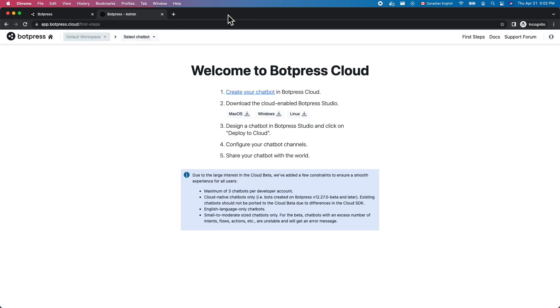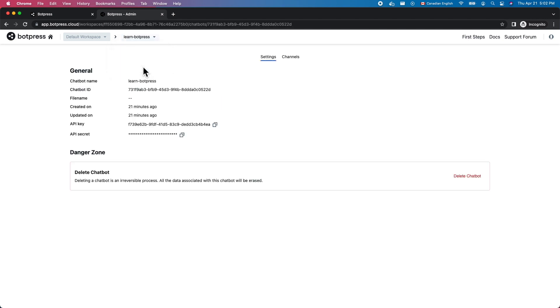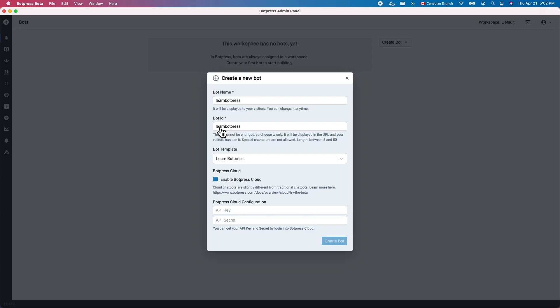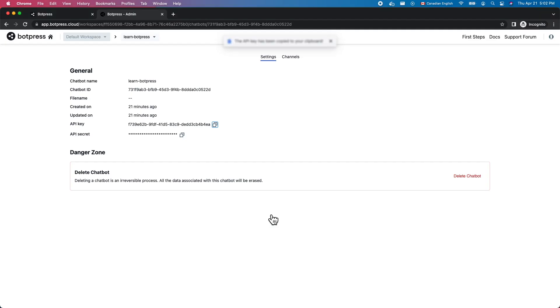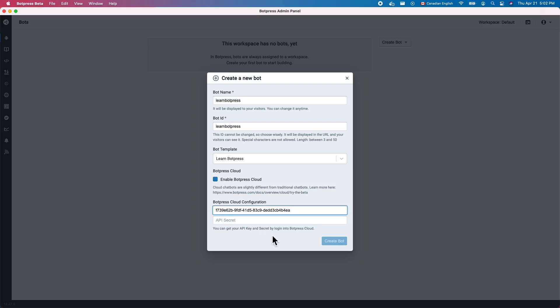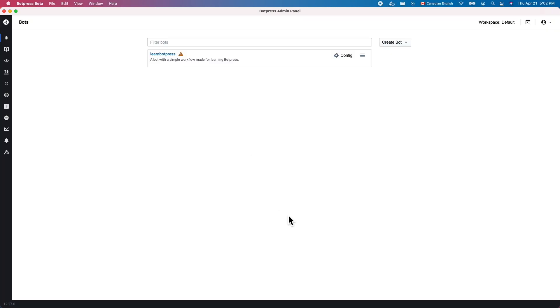Go back to the Chatbot profile page in app.botpress.cloud and copy over the API key and API secret fields. Submit to create the bot, then open it up.